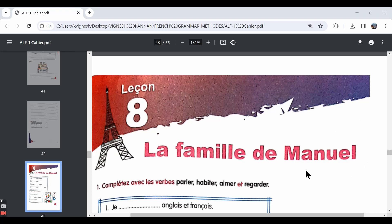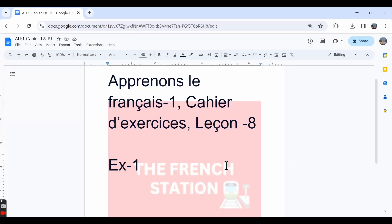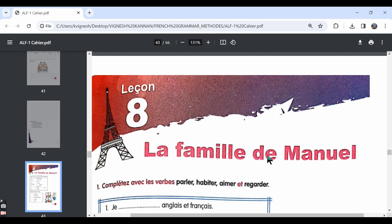In this video, let's move ahead with the workbook exercises from lesson 8. We will make a note of the answers in this word document and the link is in the description below. Lesson 8, la famille de Manuel, Manuel's family.